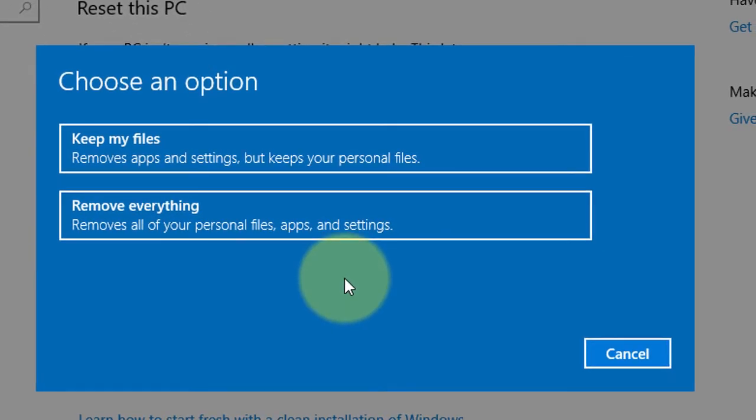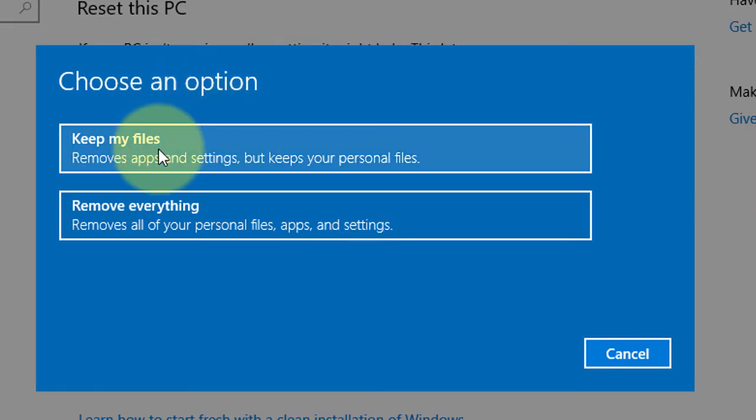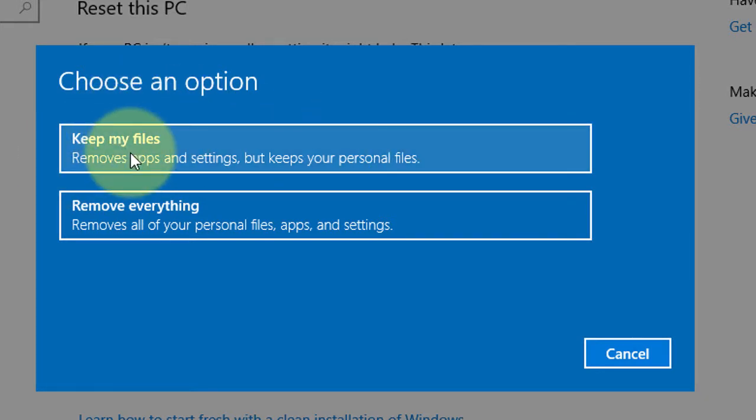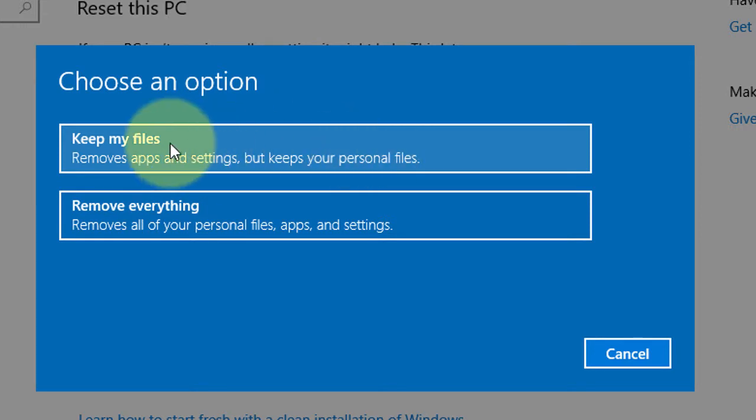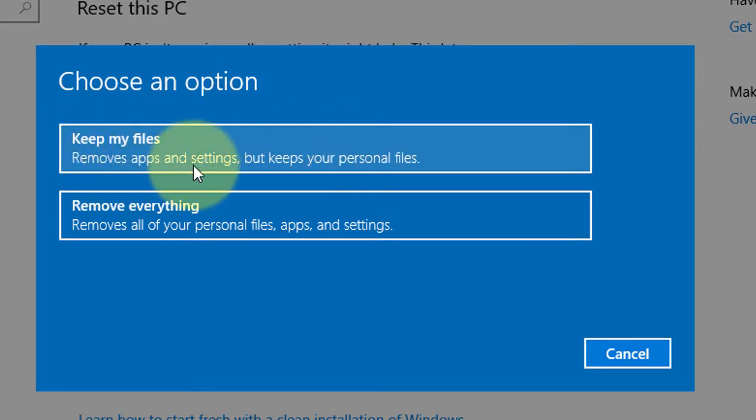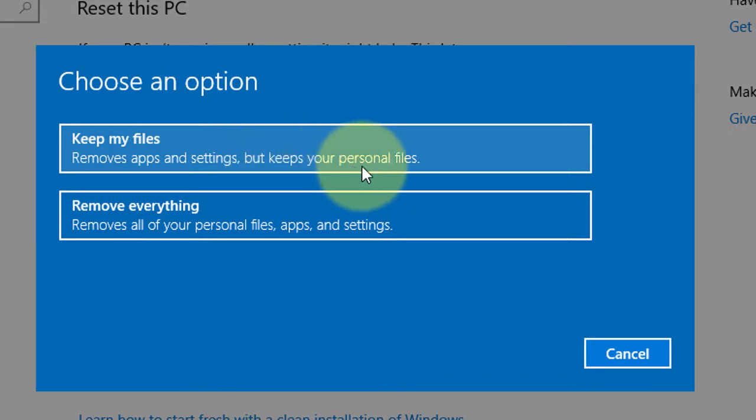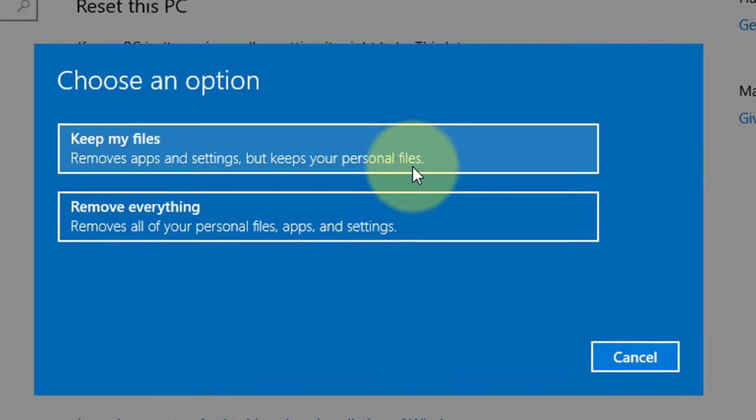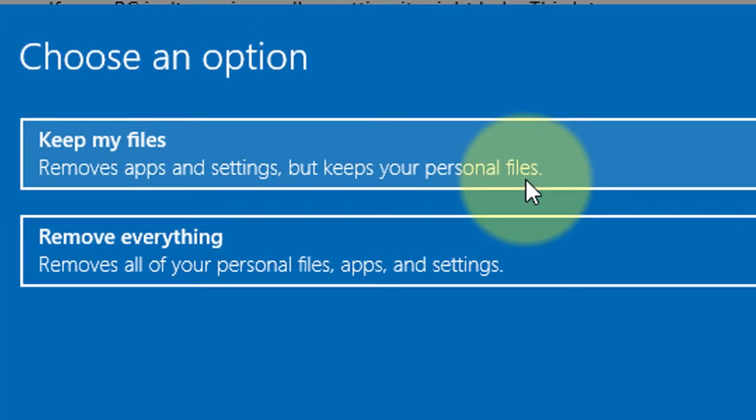So friends, you will see two options to reset Windows. The first option: your Windows will be reset and you can keep your personal files and documents. It removes apps and settings but keeps your personal files. If you want to reset your Windows for a bug or any problem, choose this option.